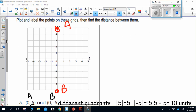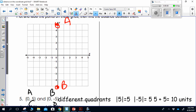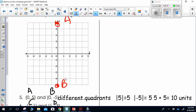For question 5, points A and B were in different quadrants, so we're going to be adding. Looking at the ordered pairs, they have the same x but different y's, so I look at the absolute values of the y coordinates. The absolute value of 5 is 5, and the absolute value of negative 5 is 5. I add those two numbers: 5 plus 5 is 10 units. So point A and point B are 10 units apart from one another.